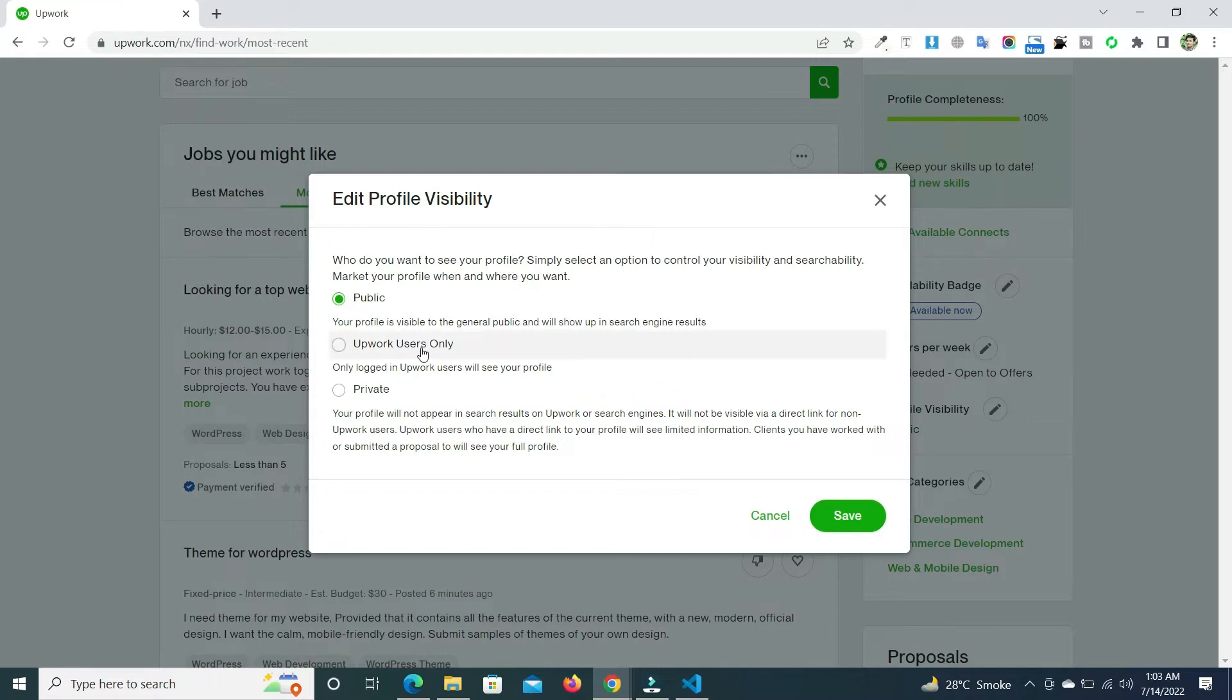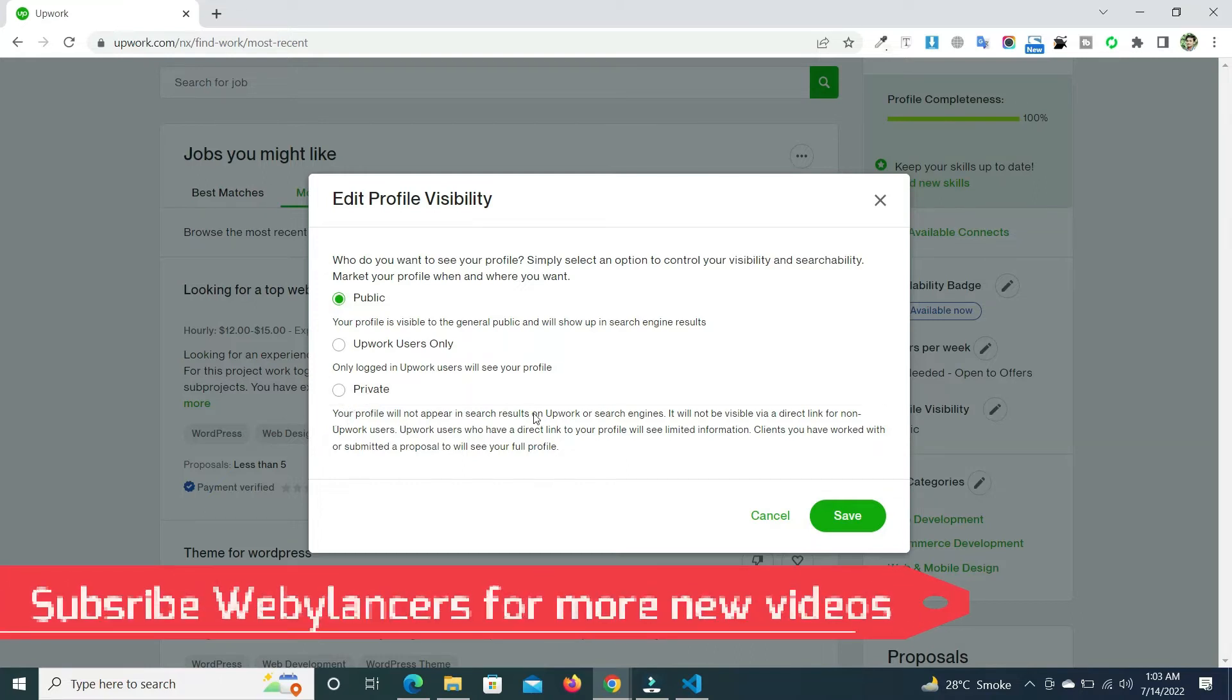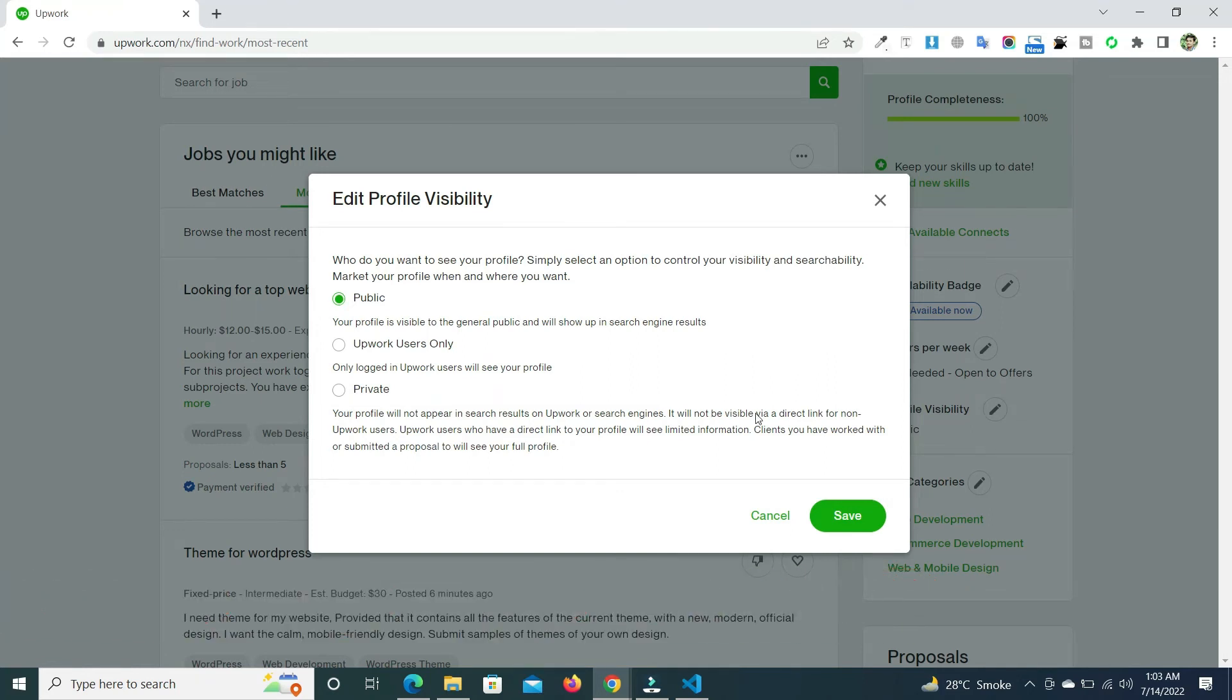You can also make your profile Upwork users only. Only logged in Upwork users will see your profile. And if you make your profile private, your profile will never appear in the search results on Upwork or search engines. It will not be visible via direct link for non-Upwork users.